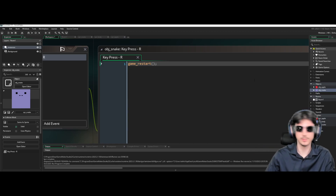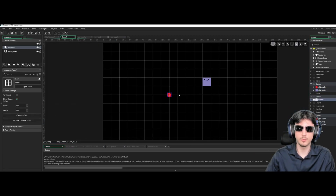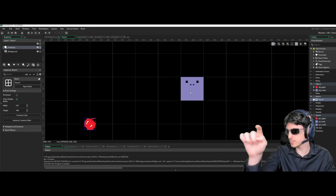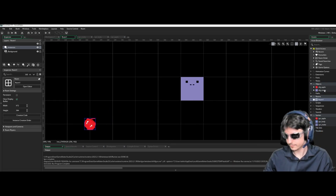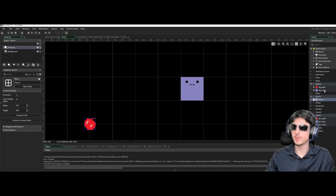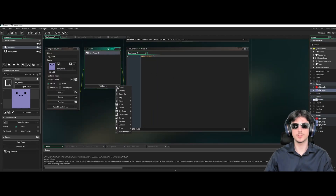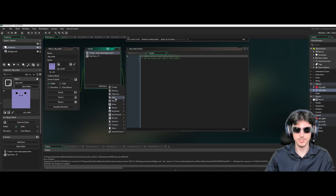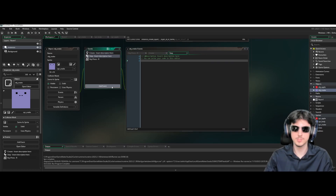Go to Room 1 and make sure the apple is placed inside one of the grid squares. Then go to OBJ Snake and we're going to add a Create event, a Step event, and a Collision event with OBJ Apple — that's pretty much everything we need.